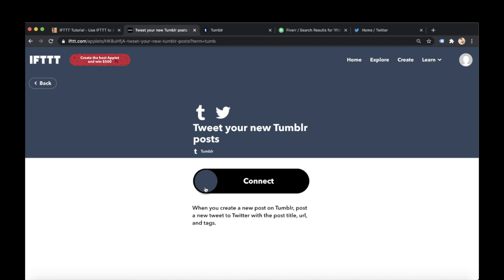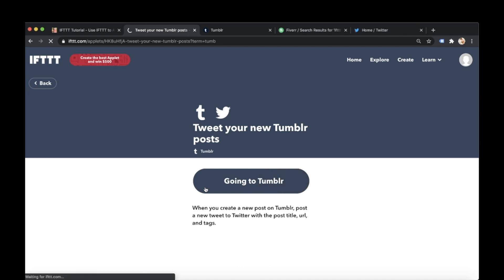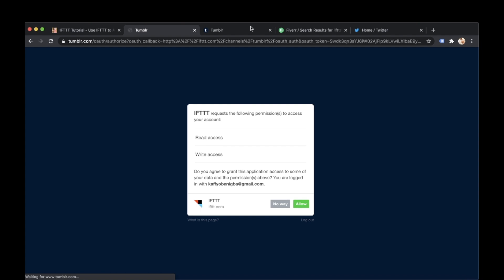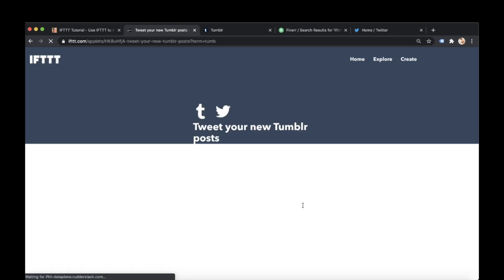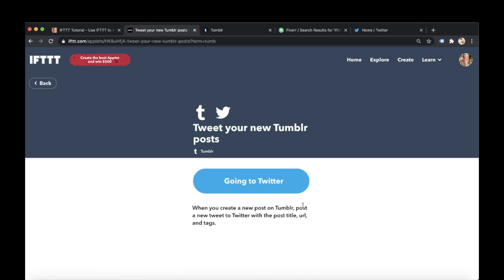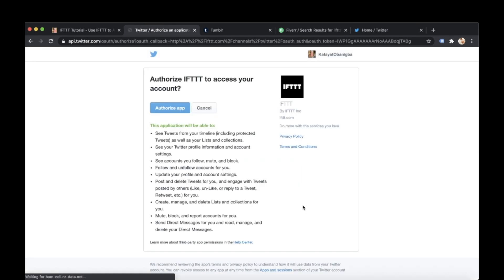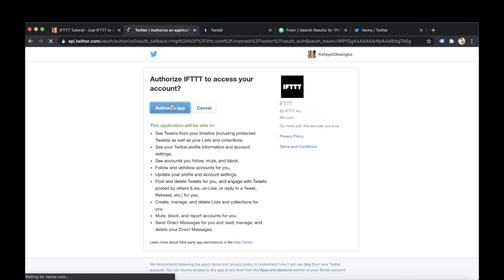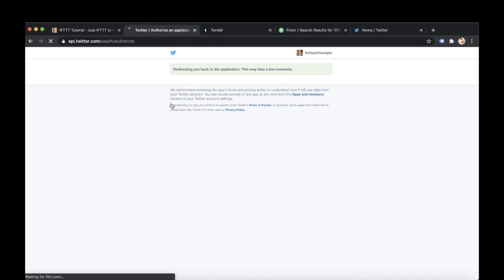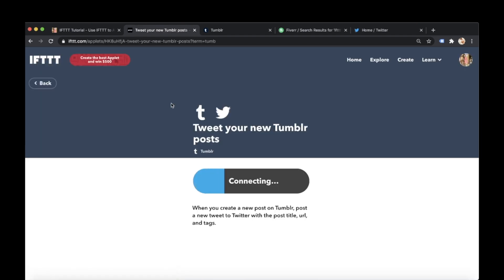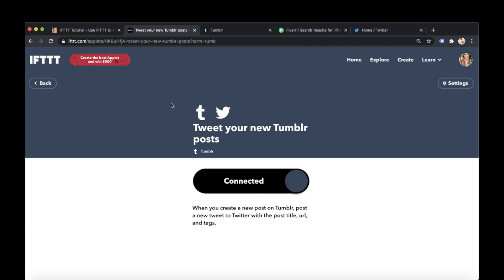Once you've selected it we just need to click on connect and IFTTT is gonna connect to my Tumblr and my Twitter account. You can see I've already got them both open and I'm logged in so I'm literally just allowing IFTTT to have access to both accounts. So I'm giving access first to my Tumblr account and now it's going to my Twitter to connect and I just need to authorize it. Boom. Done. Connecting. Okay cool. Connected. Great stuff.